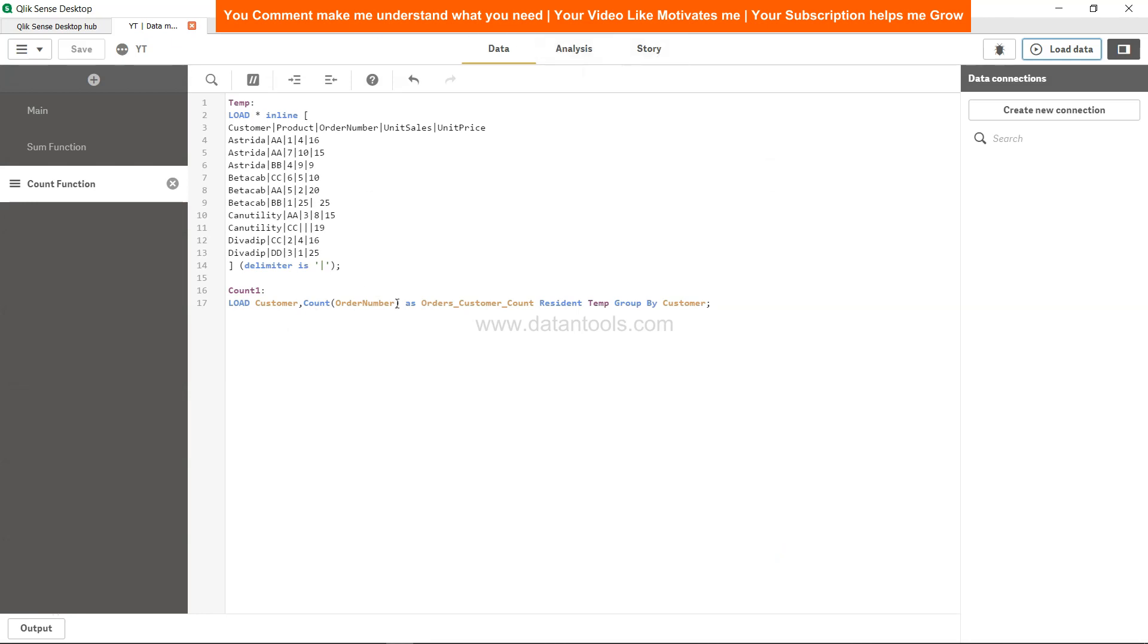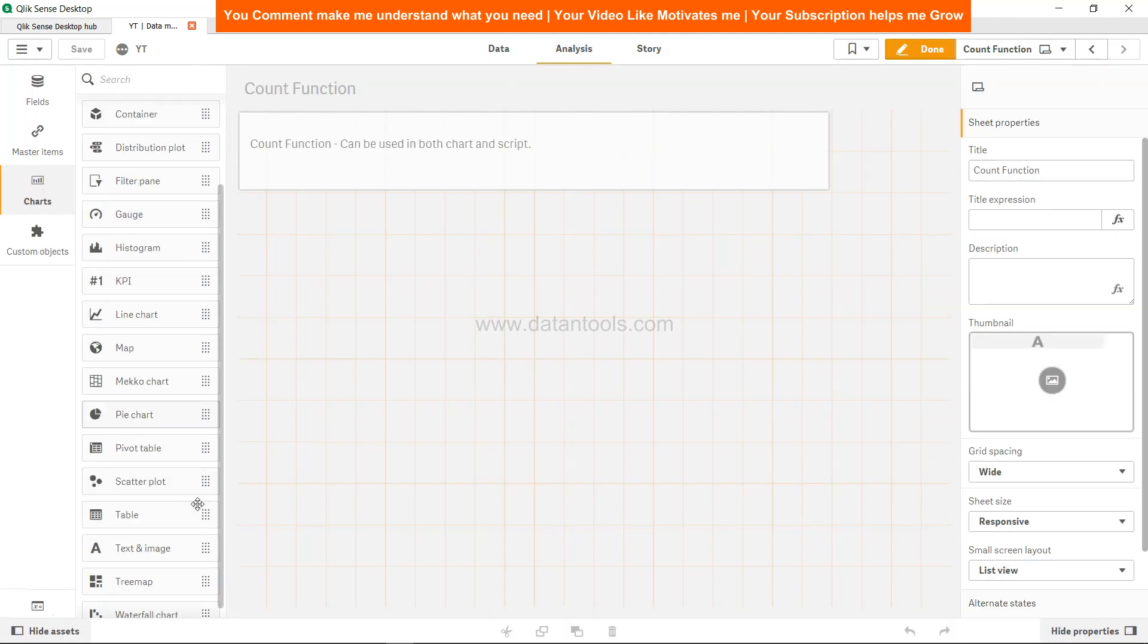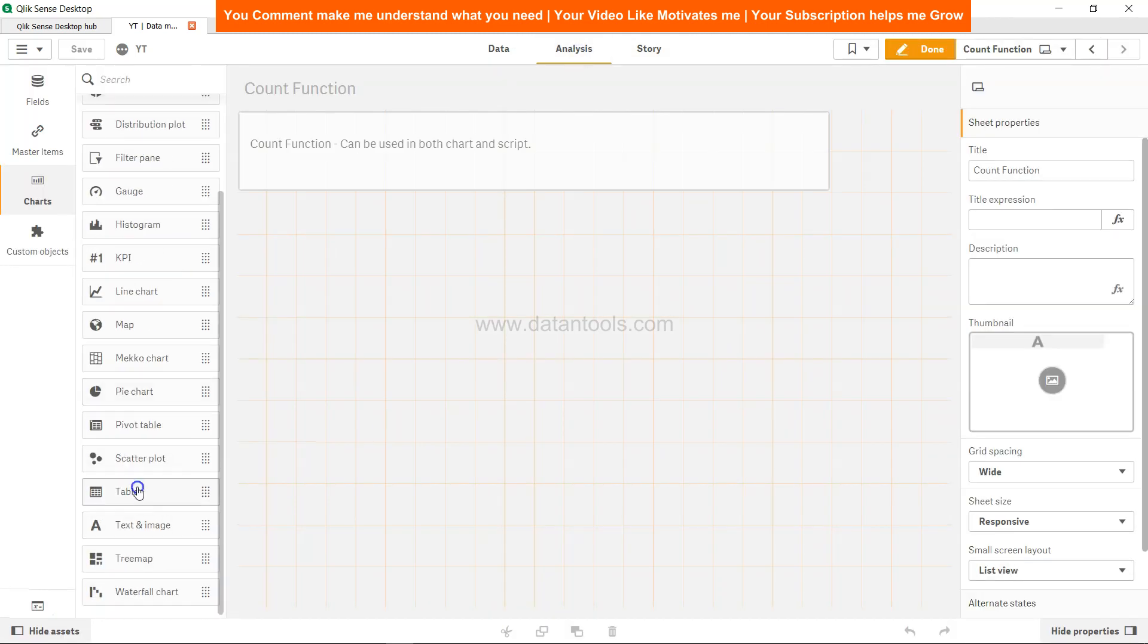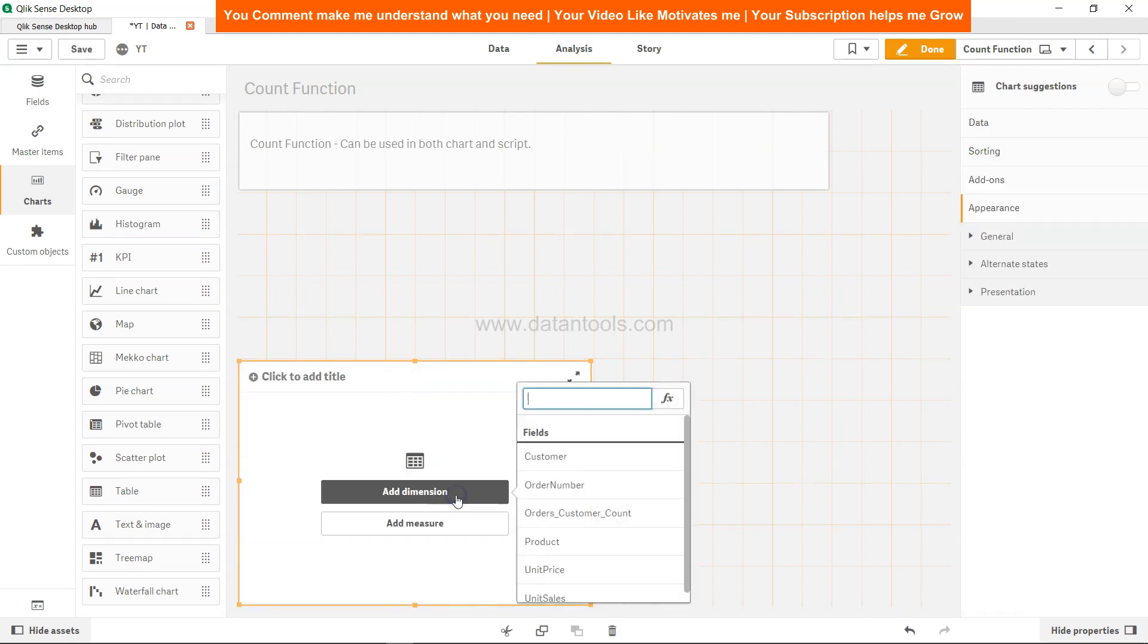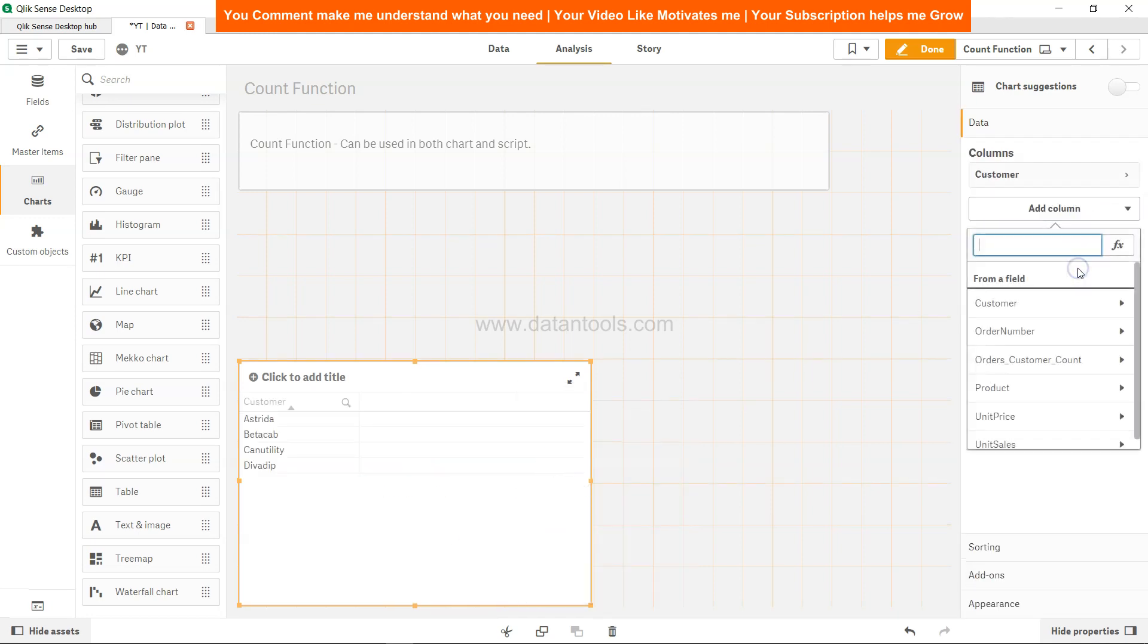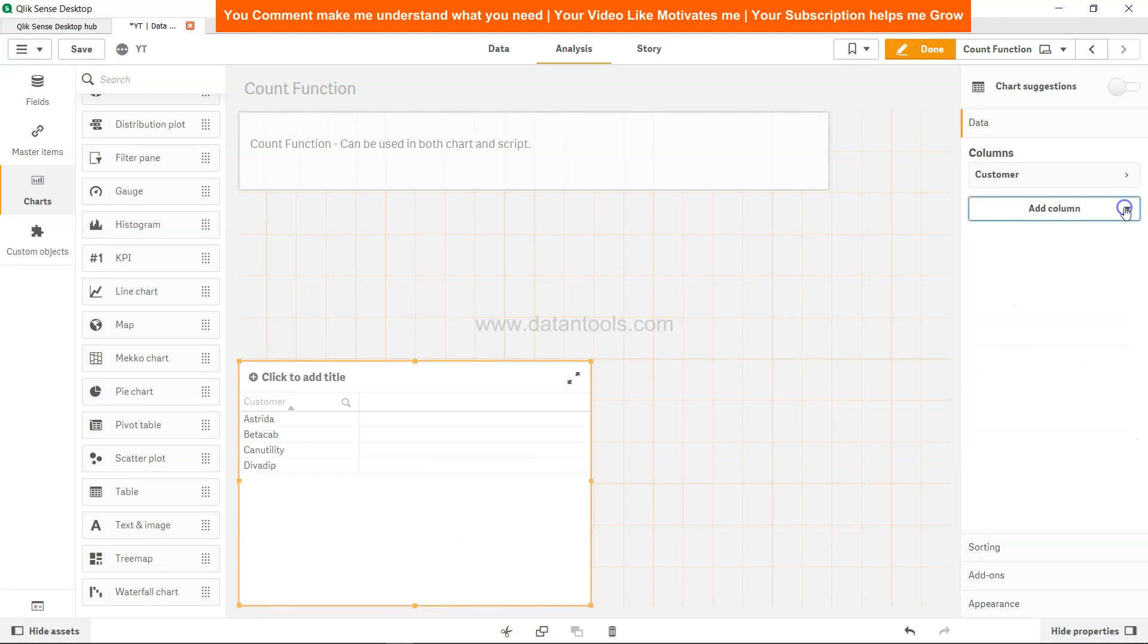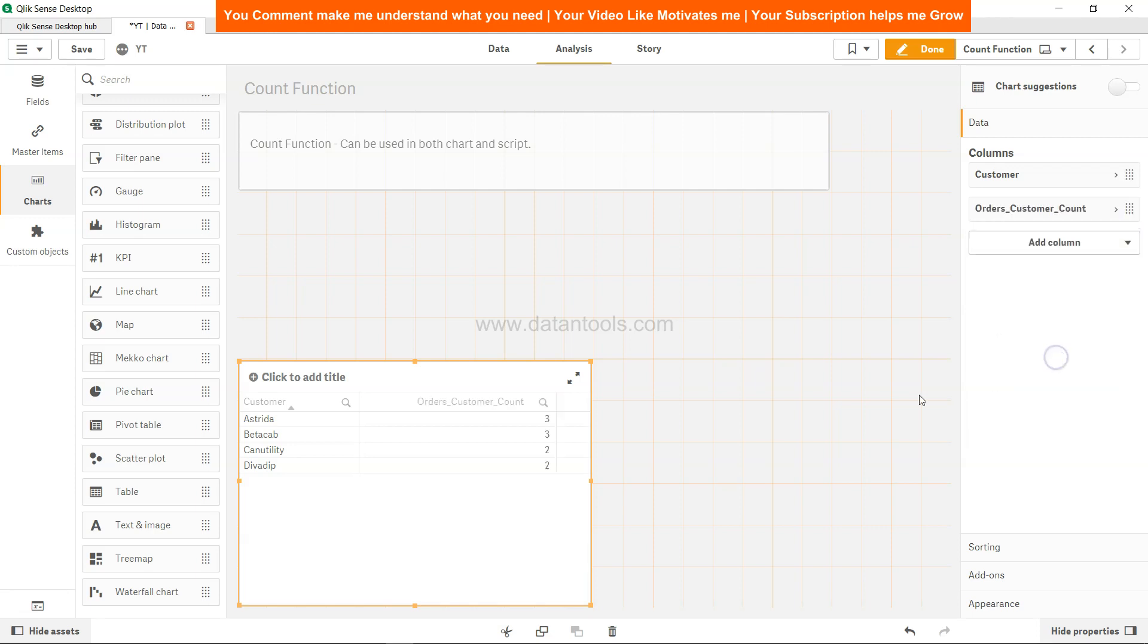And if we go in the front end, we will take customer and order customer count. So let's go in the analysis and create a table. In this table, let's add the customer, right? And let's add the measure, which is - or we can add the dimension itself because we have already done the aggregation. So if I say dimension, order customer count.